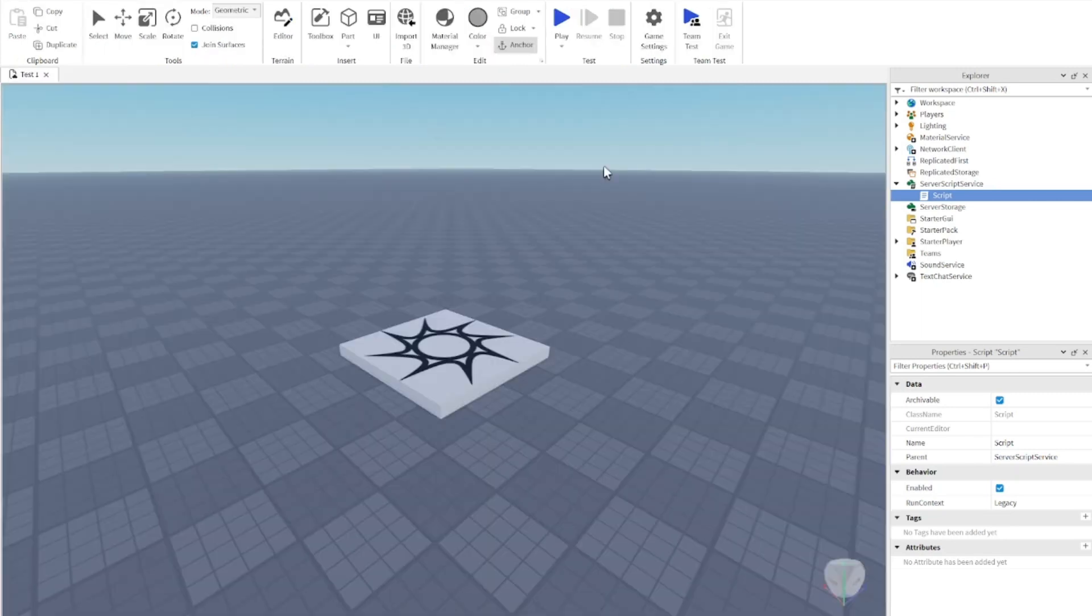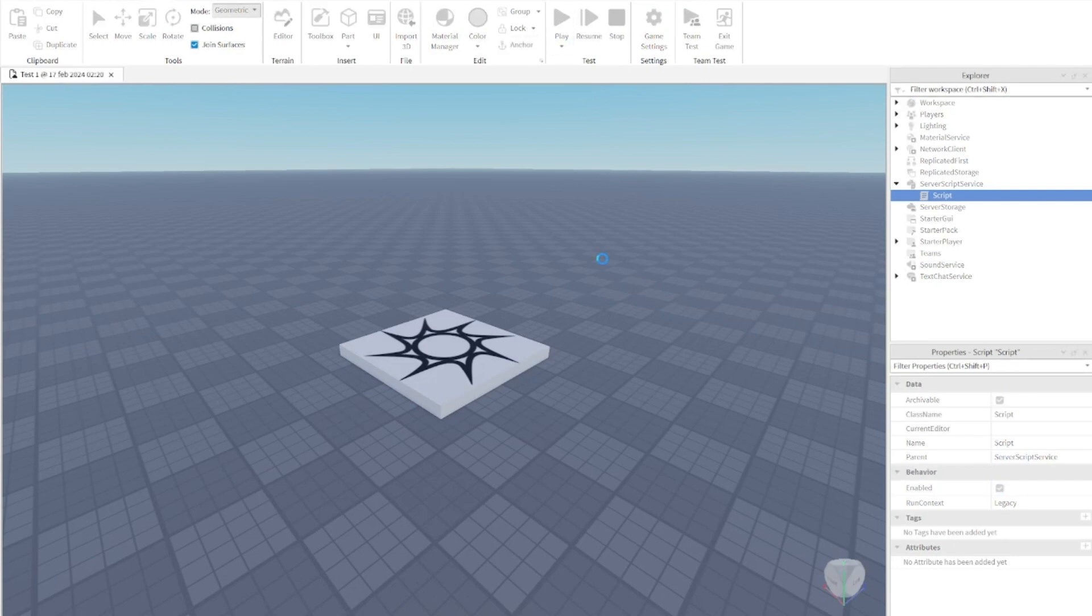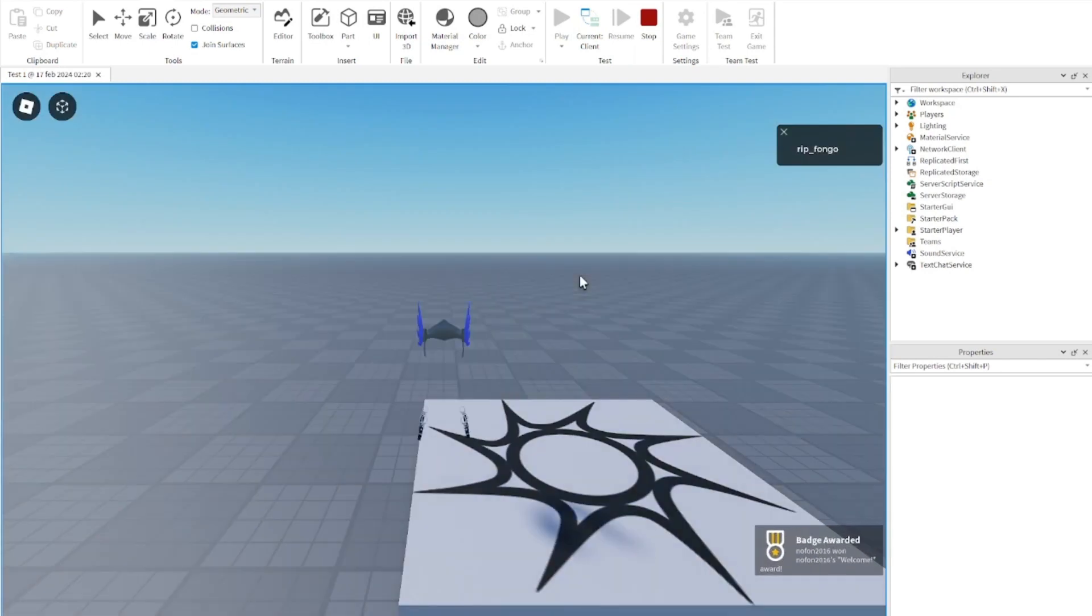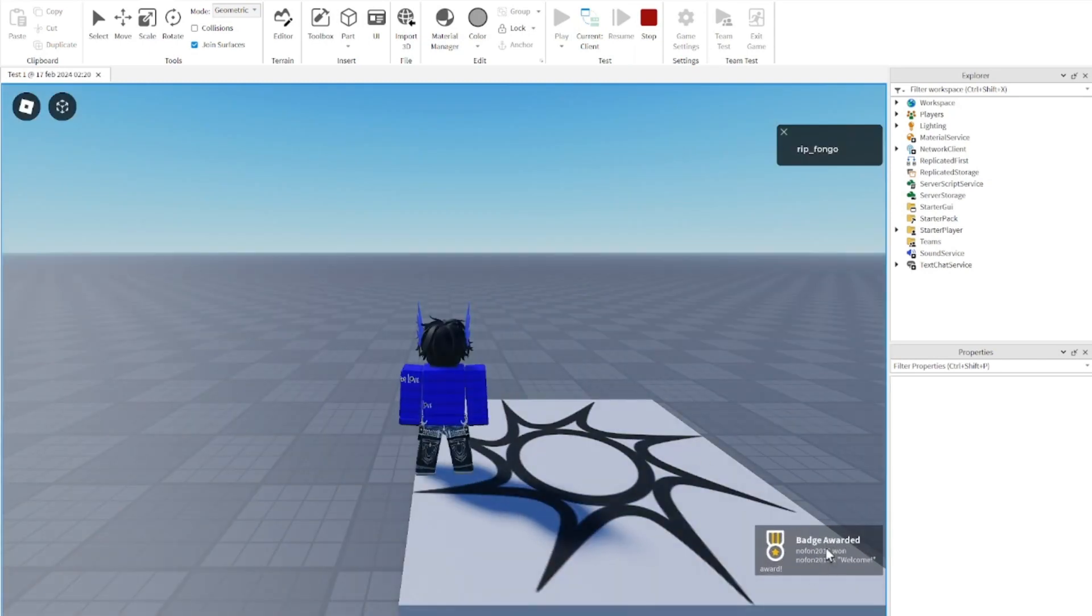You can go ahead and test this out. Press play, and you can see when we join the game we get a badge awarded and it says 'Welcome.'